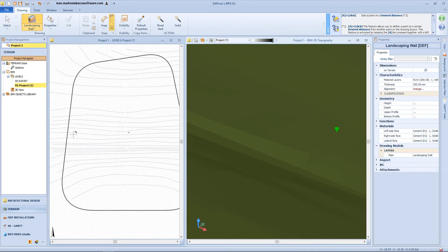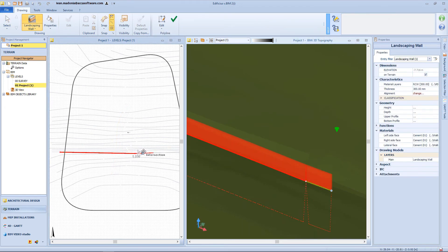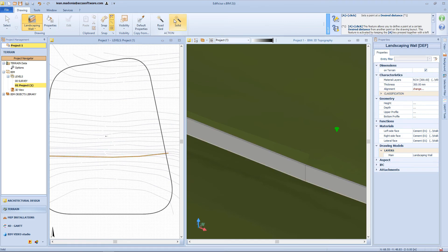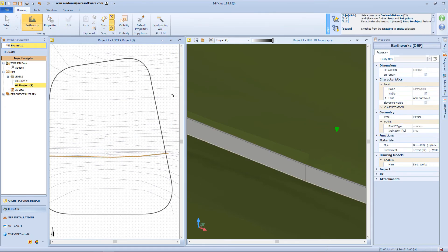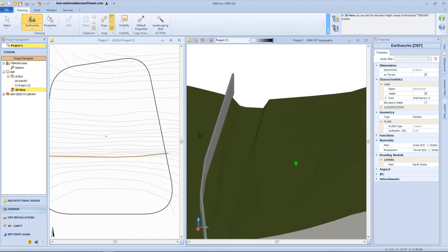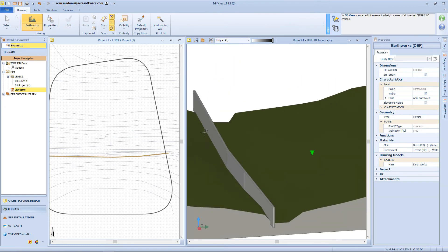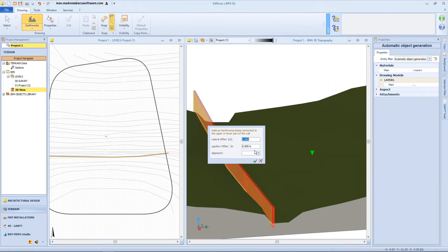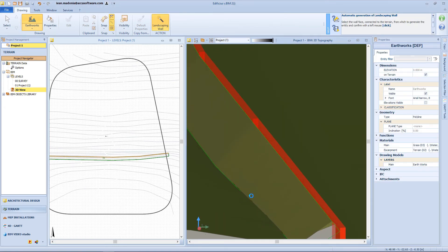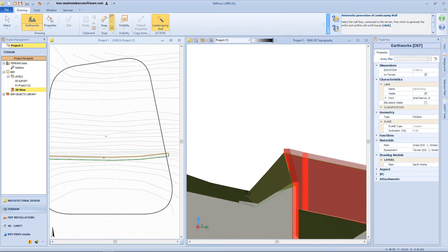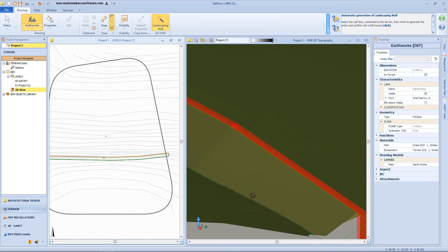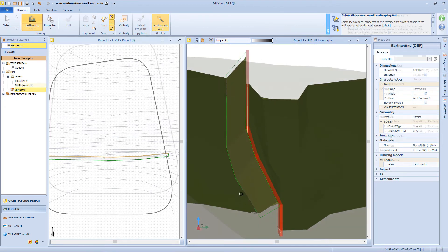Now let's insert this wall in order to learn another automatic function. Let's suppose we want to insert a filling behind this wall — so we'll need to select the earthwork from the menu and click on this magic wand button. In this window, we just have to select the lateral offset and an offset from the upper or lower profile. And here is our earthwork, automatically inserted.